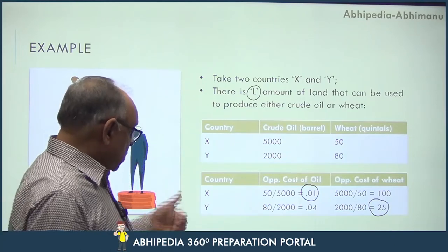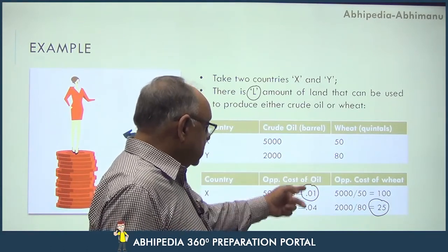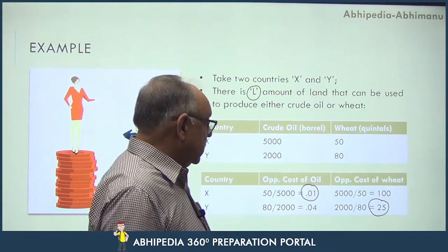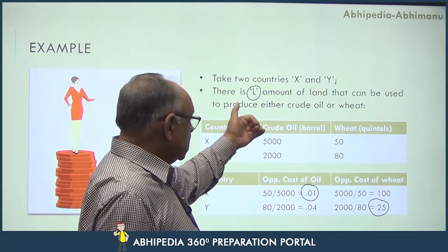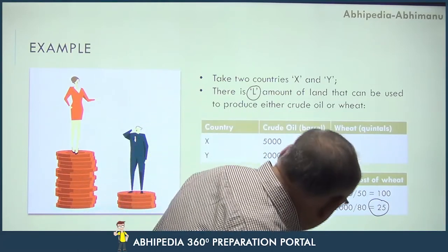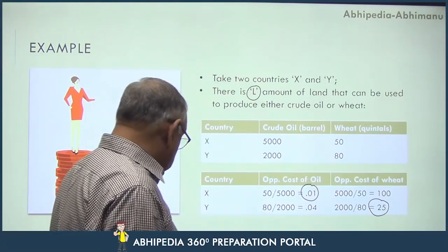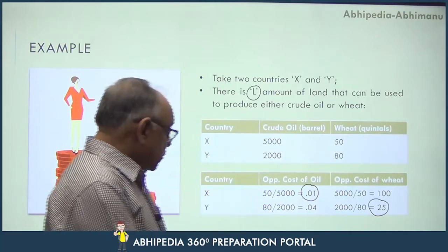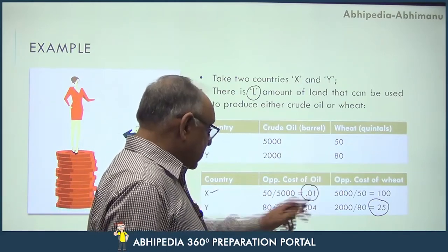The opportunity cost for Country X of producing one barrel of crude oil equals 0.01 quintals of wheat, and the opportunity cost of producing one quintal of wheat equals 100 barrels of crude oil. For Country Y, the opportunity cost of producing one barrel of crude oil is 0.04 quintals of wheat, and producing one quintal of wheat costs 25 barrels of crude oil.